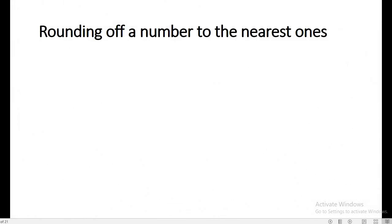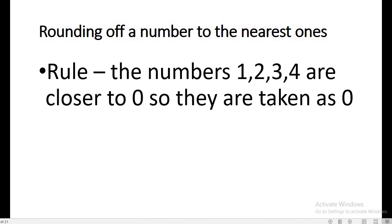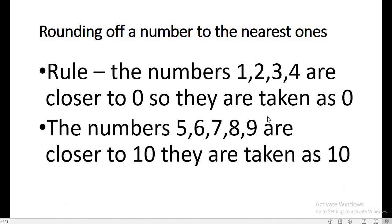Rounding off a number to the nearest ones. The rule is: if the digit is 1, 2, 3, or 4, these numbers are closer to 0, so they are rounded off as 0. But the numbers 5, 6, 7, 8, and 9 are closer to 10, so they are taken as 10. Please note that 5 is equidistant from 0 as well as from 10, but as a round-off rule, 5 is rounded off as 10.